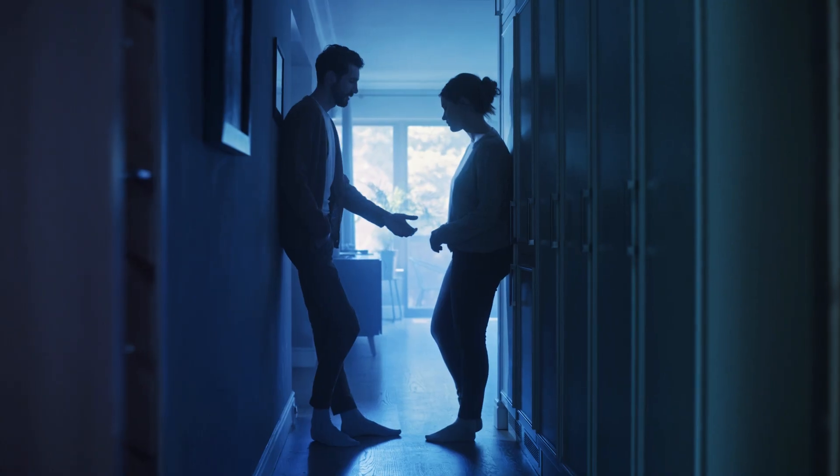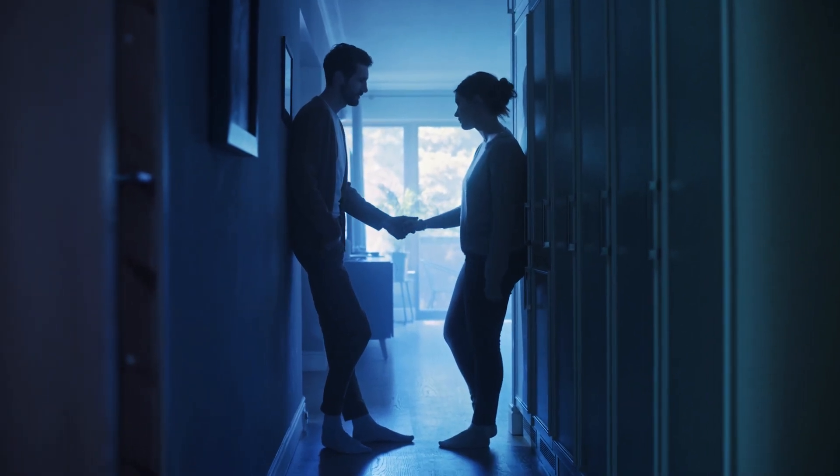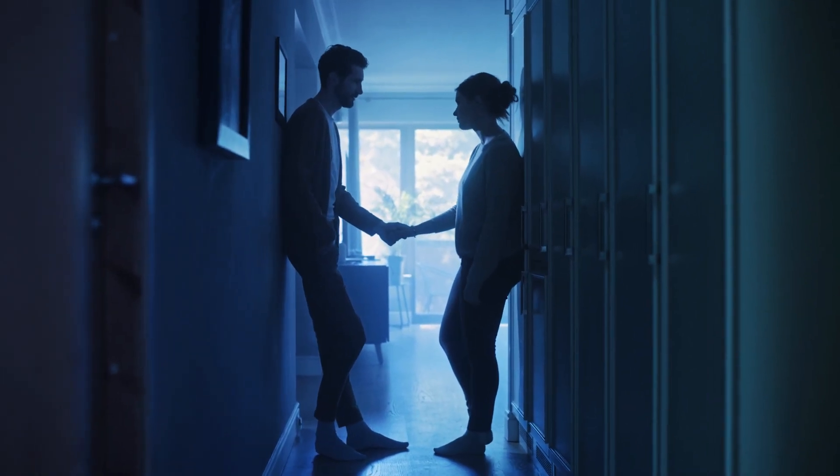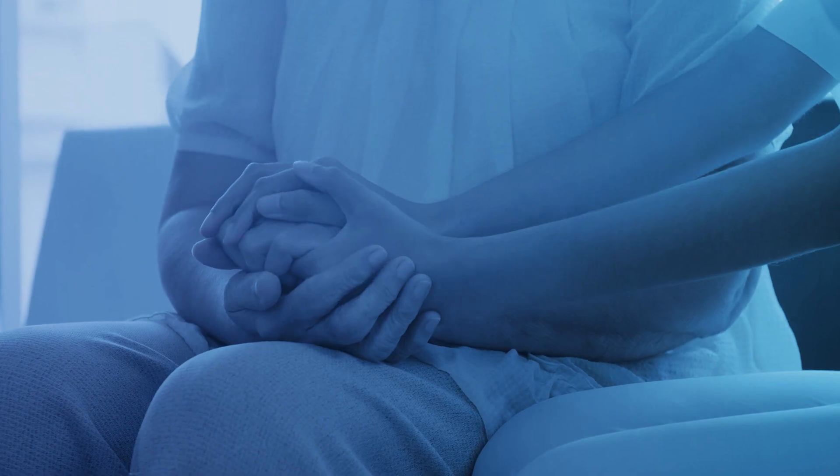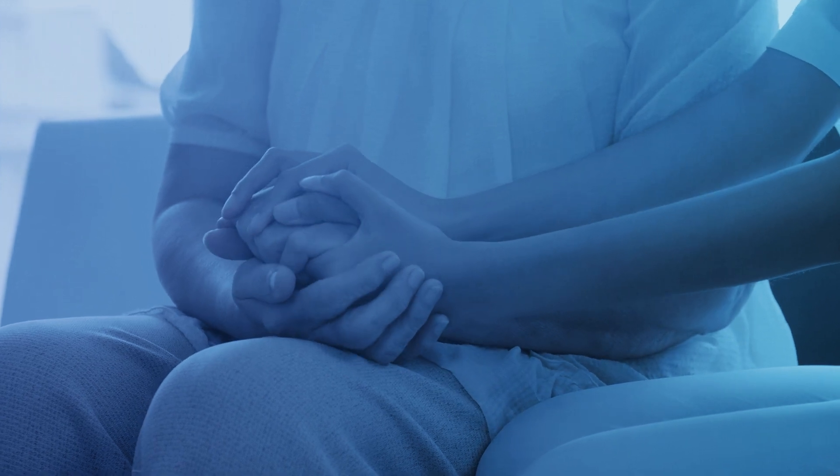When cancer wins, we all lose. But what if cancer couldn't hide? What if there were a way to expose where it may be hiding, and when it's going to make its move?